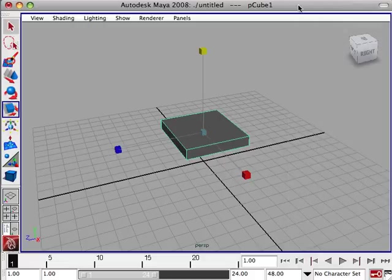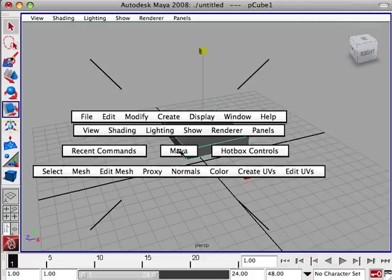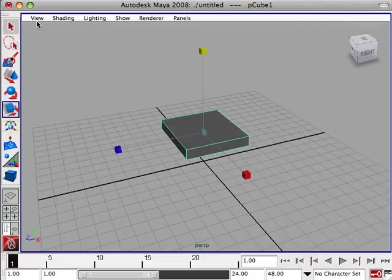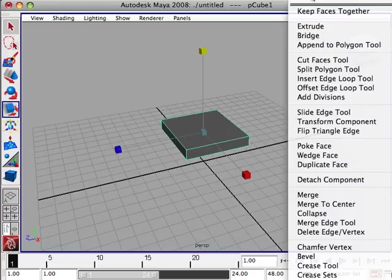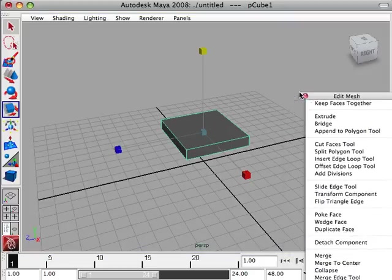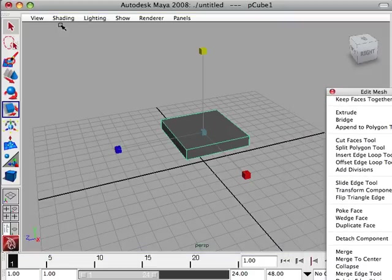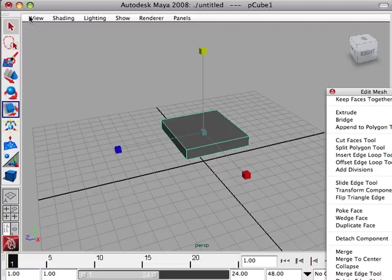So now what I'm going to do is go to my edit mesh. That should be up on the top here, edit mesh. If you don't see it, look over here. You may have to change it to modeling or polygon mode.